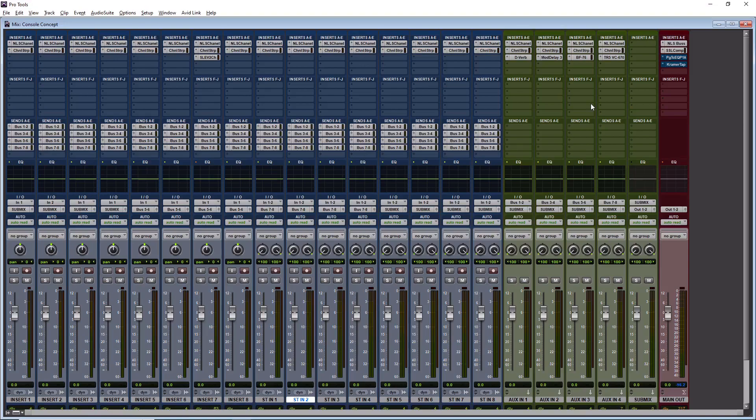So mix bus processing is basically how it sounds. We're going to process the mix bus, and the mix bus is going to be where all of your tracks are routed to. So if you're using the master fader, it's gonna be the master fader.